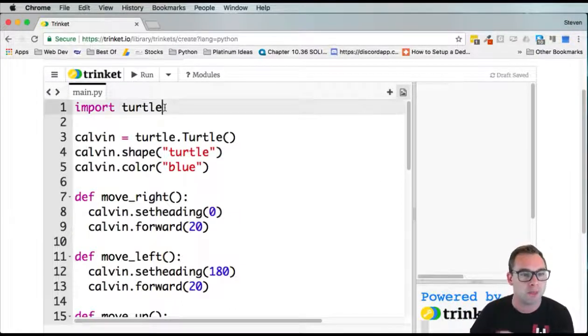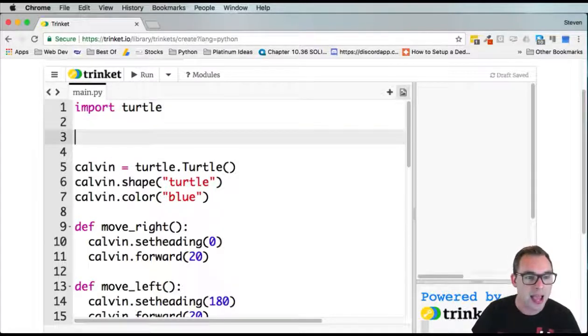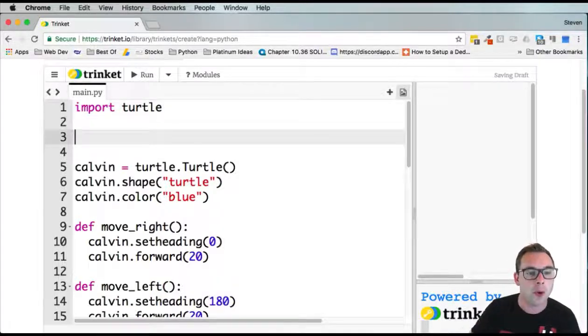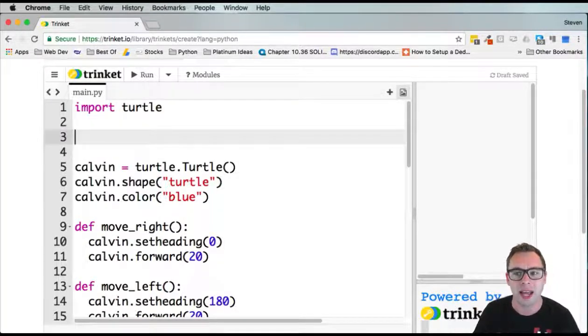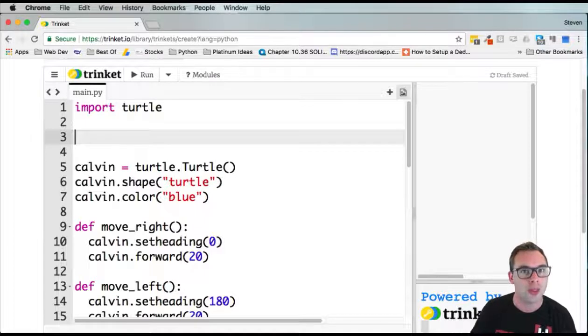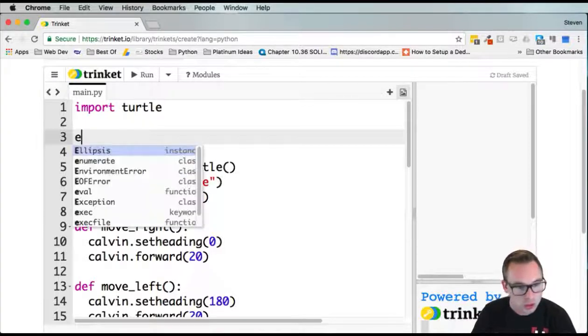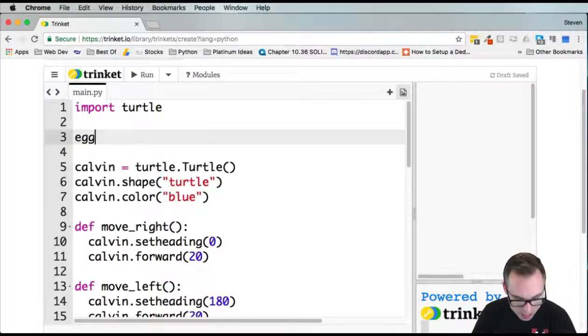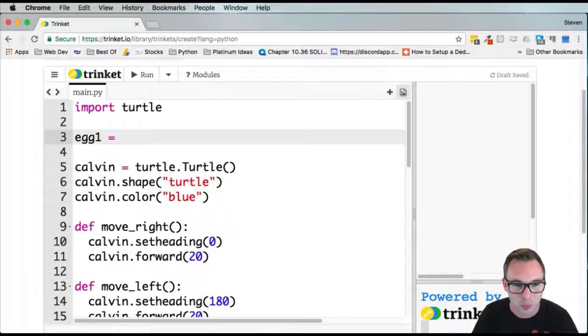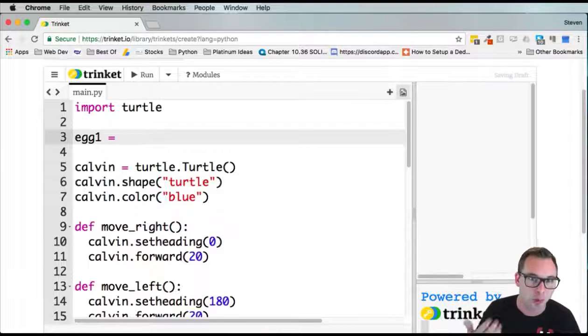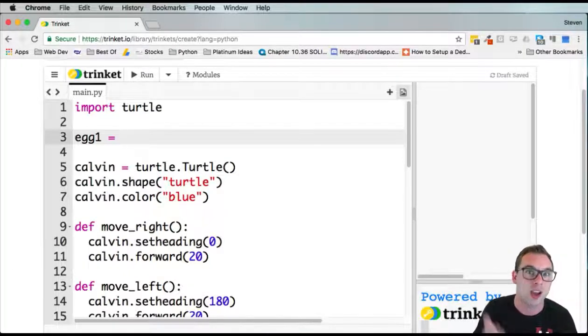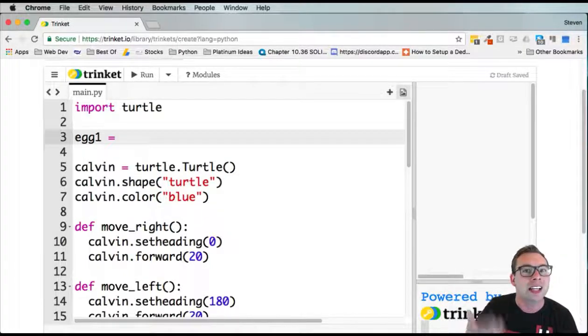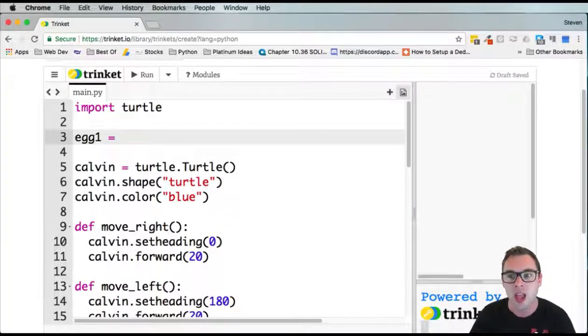I'm back in my Etch-a-Sketch program and before I draw Calvin, I want to create a new turtle that's going to draw some eggs. So I'm going to do egg1. It's a manual process. We're going to have multiple eggs. That's why I called this first egg egg1. You're just going to copy and paste this with as many eggs as you want on the screen.